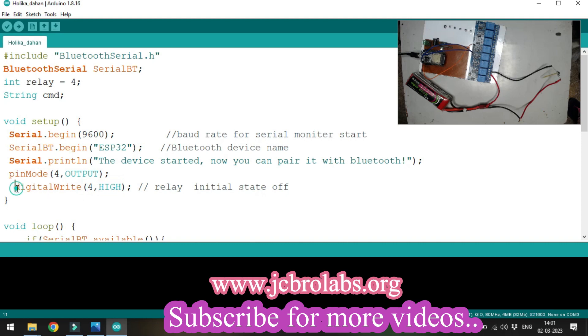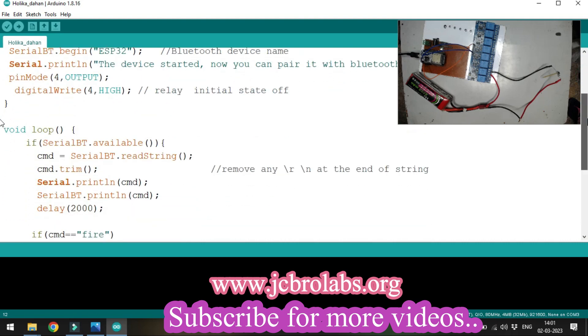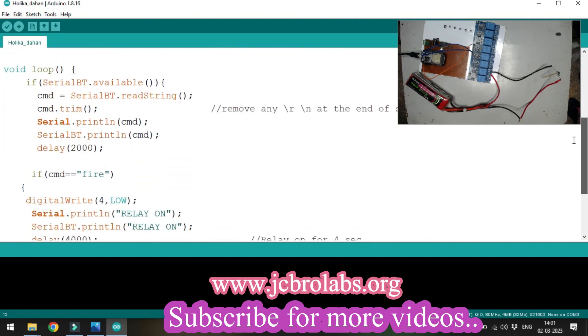This line ensures that at startup, as soon as the circuit resets, the relay remains off. Then we have the void loop command where we constantly check whether data is available on serialBT.